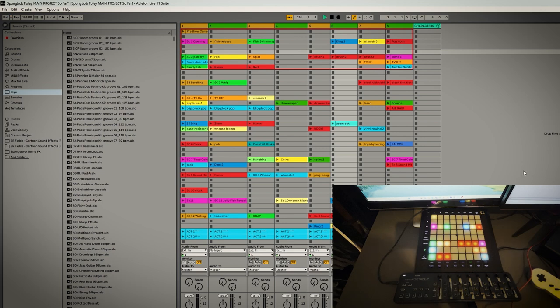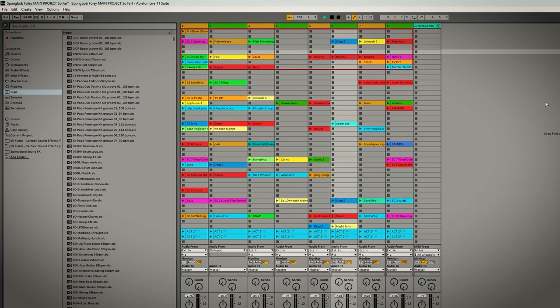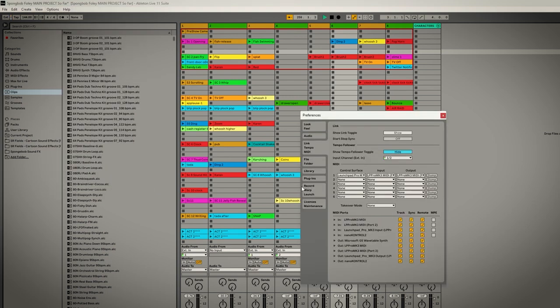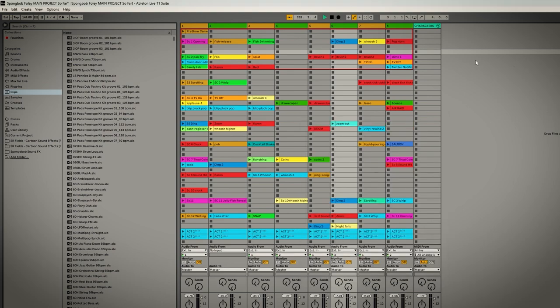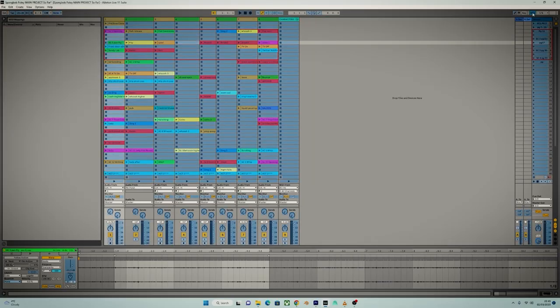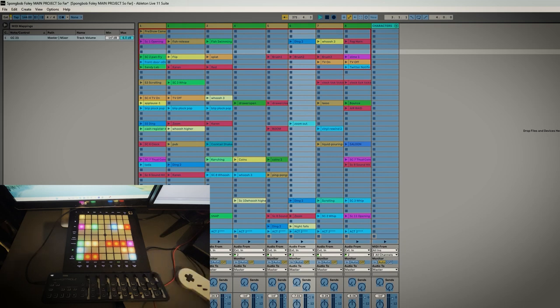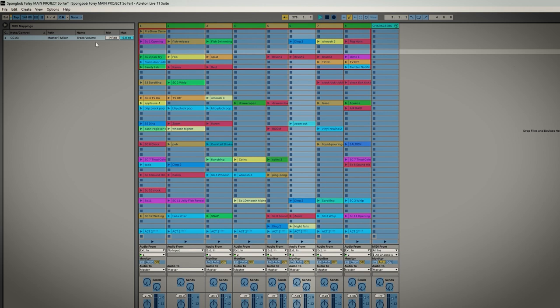If you want to map something, make sure in preferences that your MIDI controller is all set up. Make sure track and remote are selected. If I go to top right, click MIDI, in this case I want to control the master, so I go down to the bottom right here, click the master icon, and then touch the knob that I want to use and you'll see a little symbol pop up.